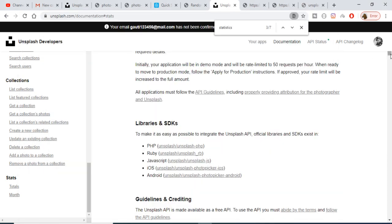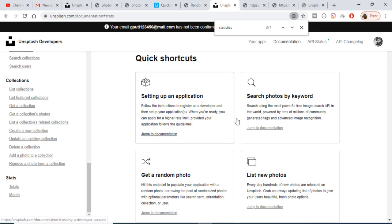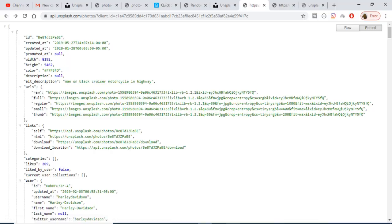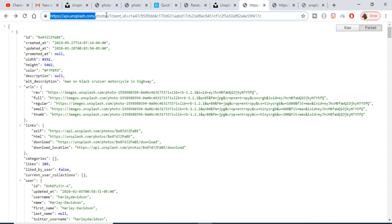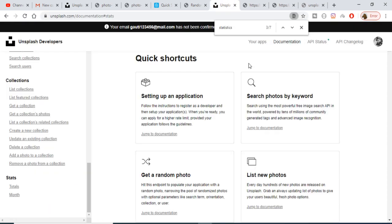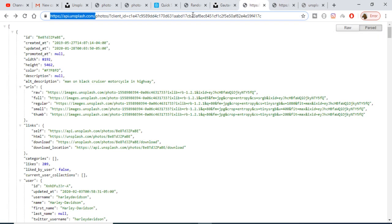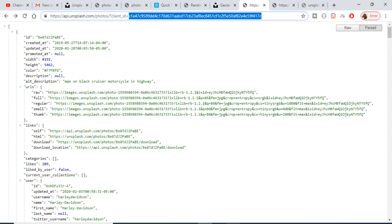Hi friends, today in this tutorial I will be talking about the Unsplash API and how to get a photograph using the Unsplash API using fetch. The endpoint I will be hitting is api.unsplash.com/photos, and here you just need to provide the client ID. If you go to Unsplash and create a developer account — I have already created one — you can see I have created a project and obtained a client ID.